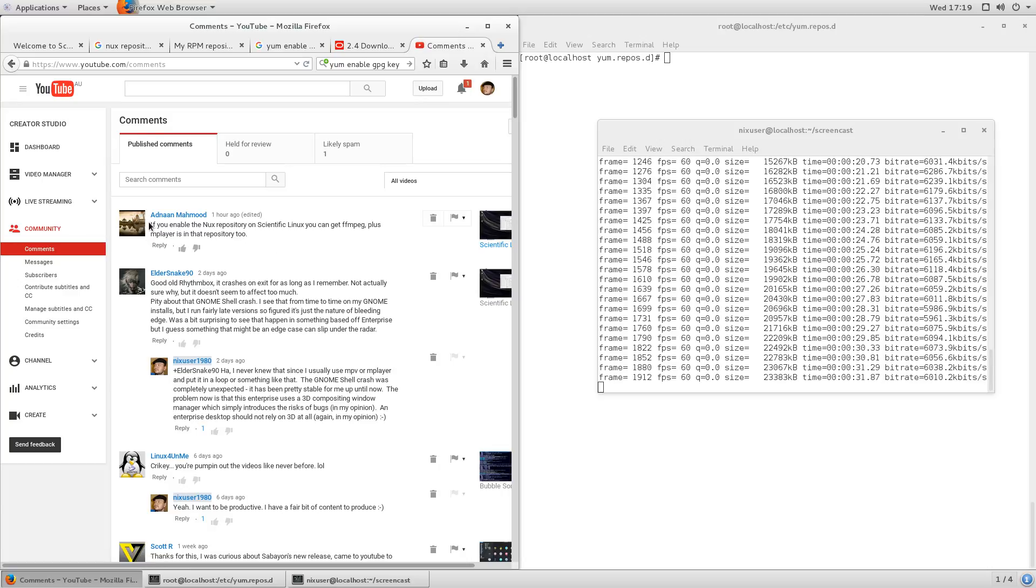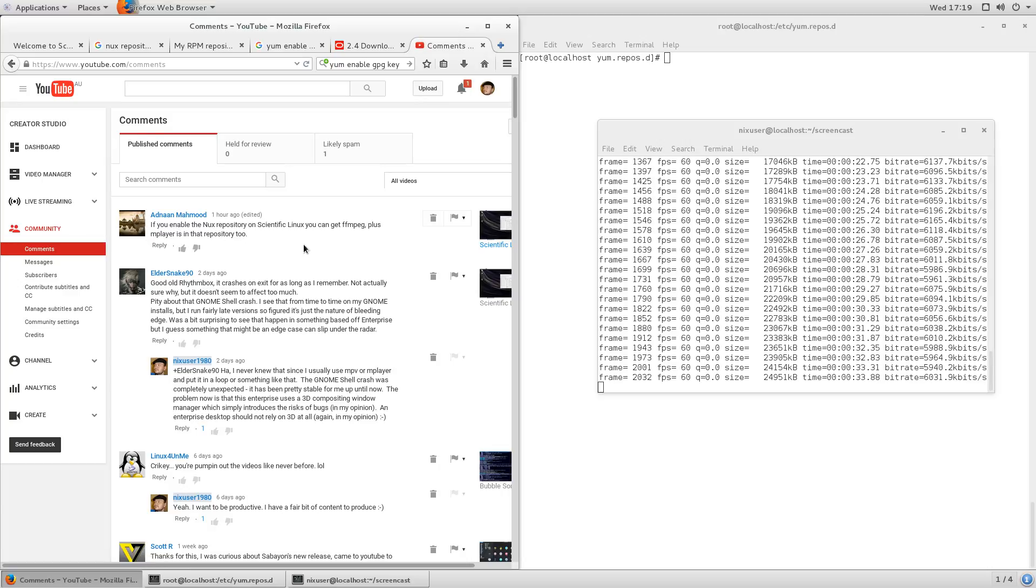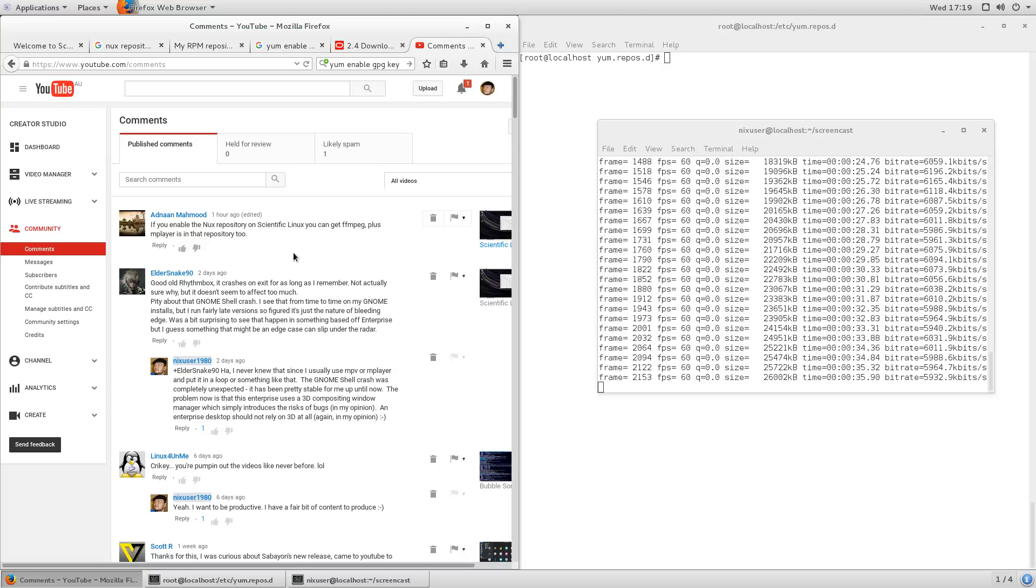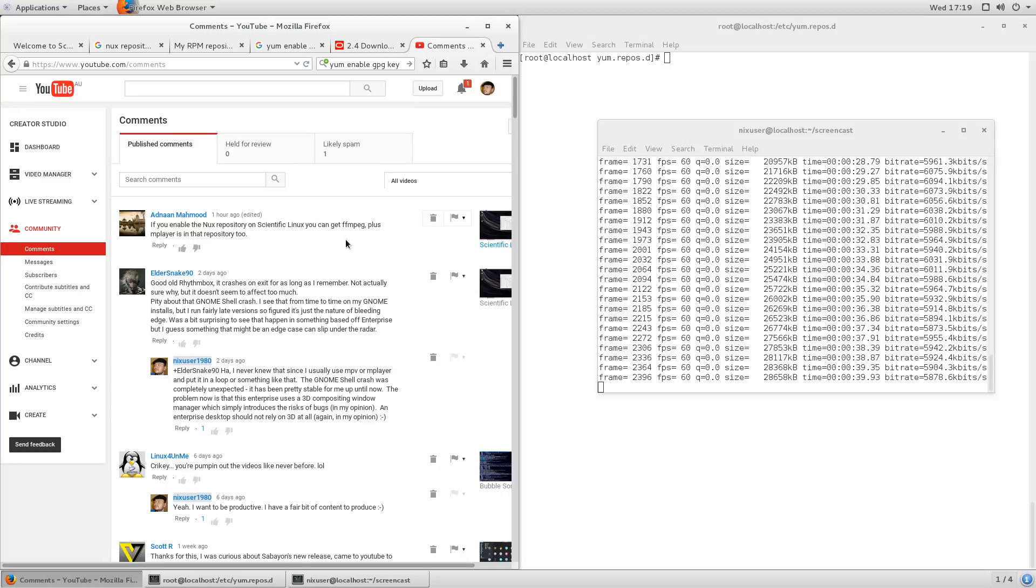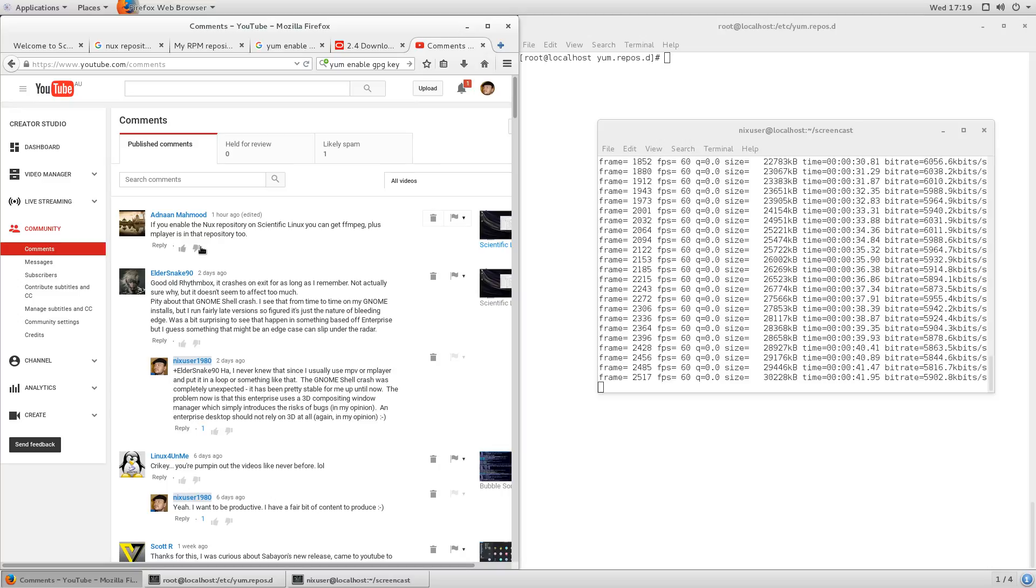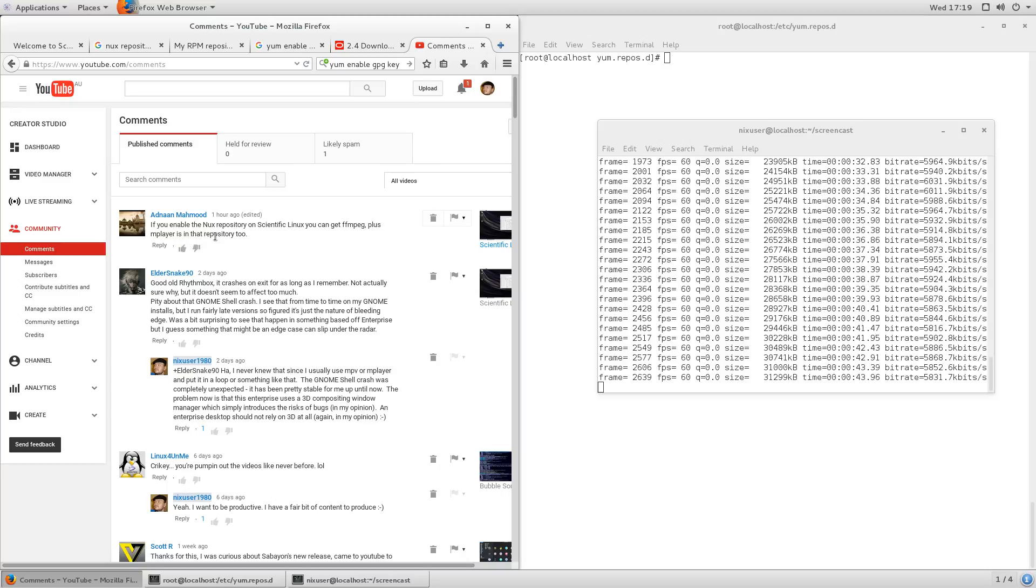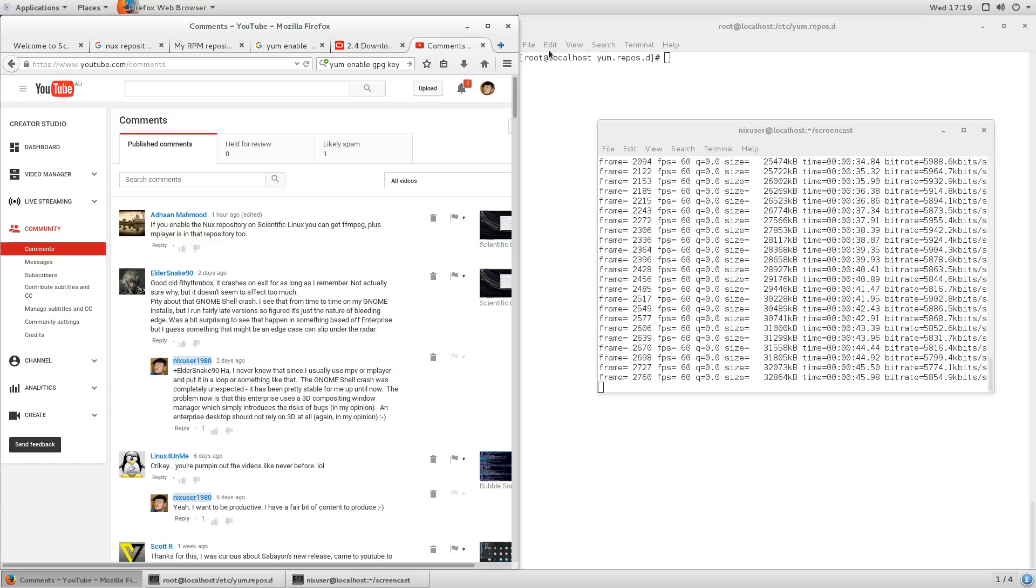It said, in Scientific Linux, remember I said that I didn't have FFmpeg, I didn't have Mplayer in it. It said that if you enable the Nux repository on Scientific Linux, you can get FFmpeg plus Mplayer. That's in the repository too.